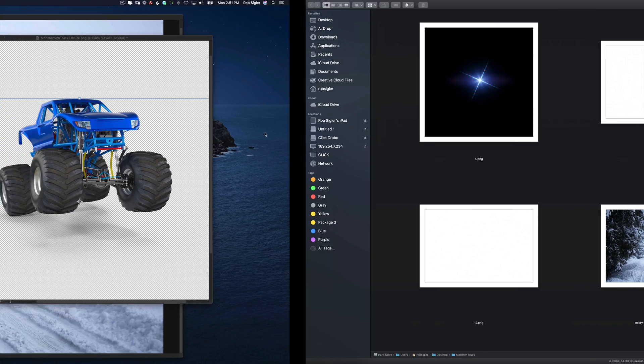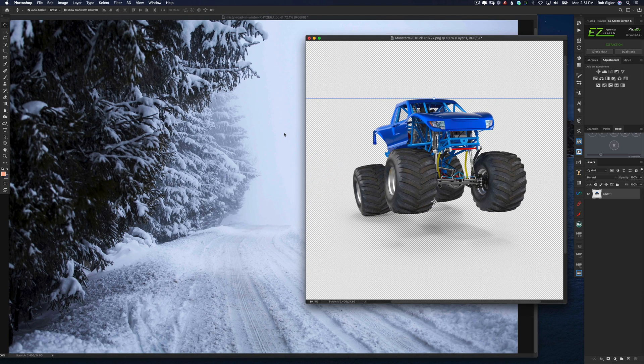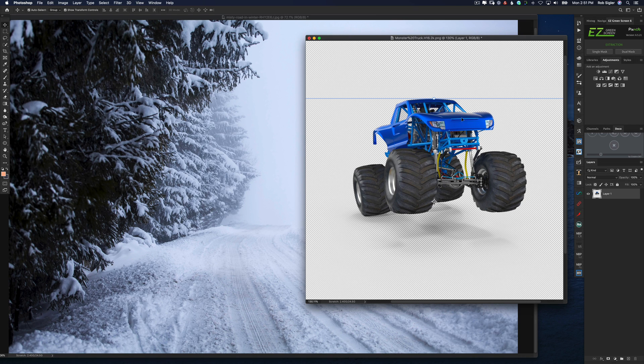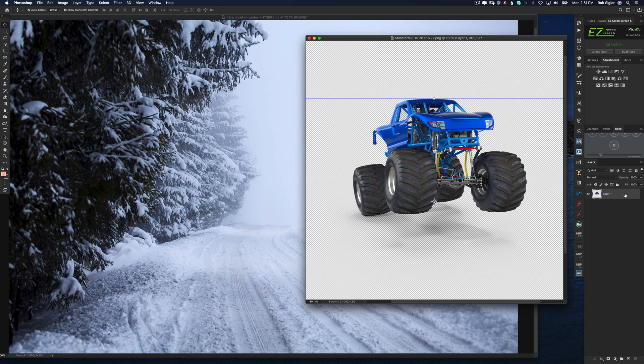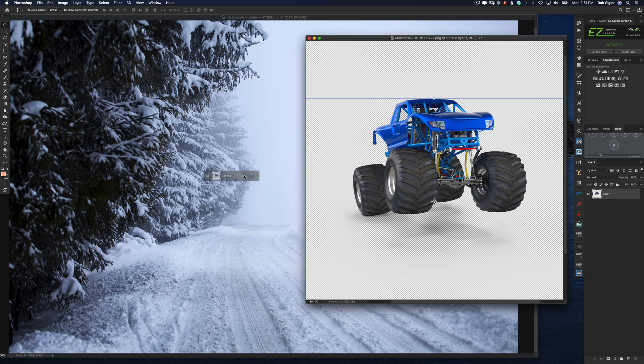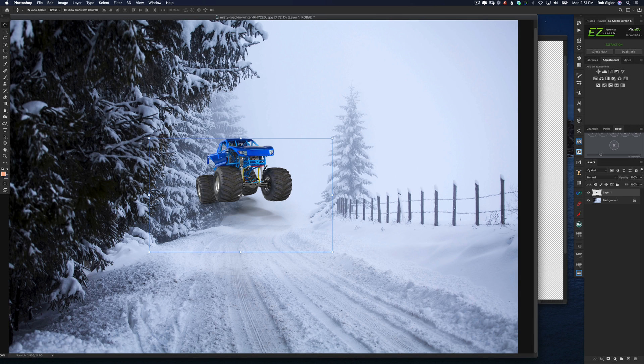However there are plenty of free resources you can find on the web just like this. Now we're in Photoshop, we have our background opened up and we have our truck opened up and with the move tool selected I'm going to select the layer with the truck and just drag it into our scene.